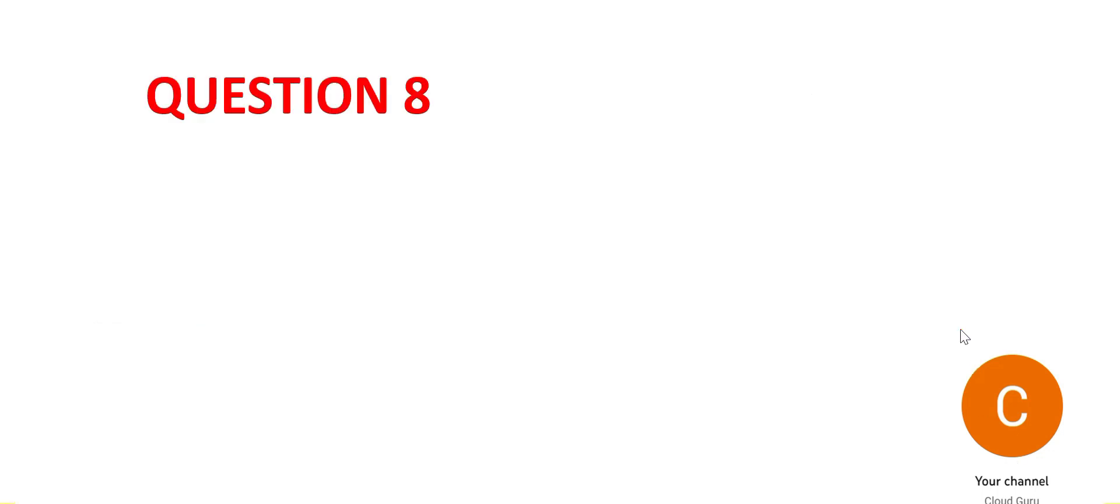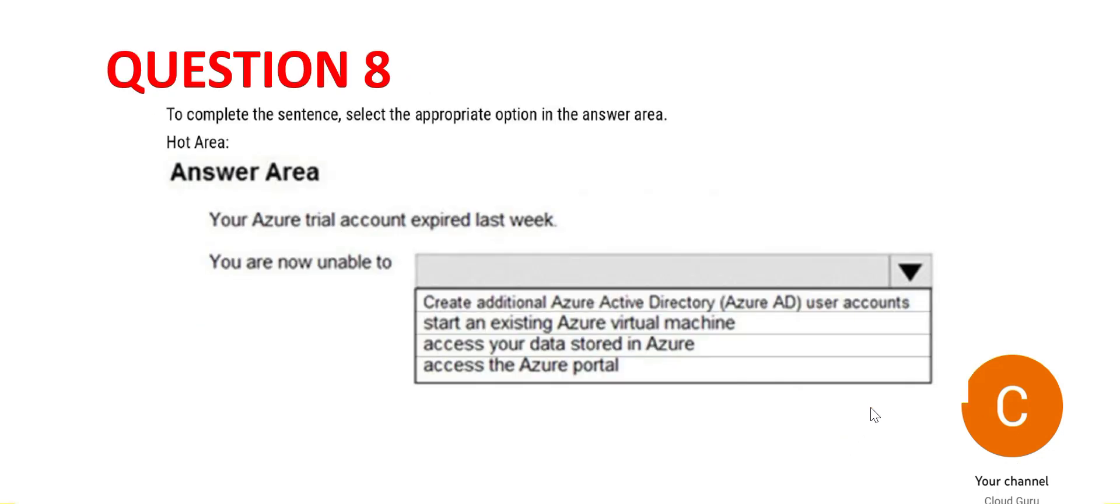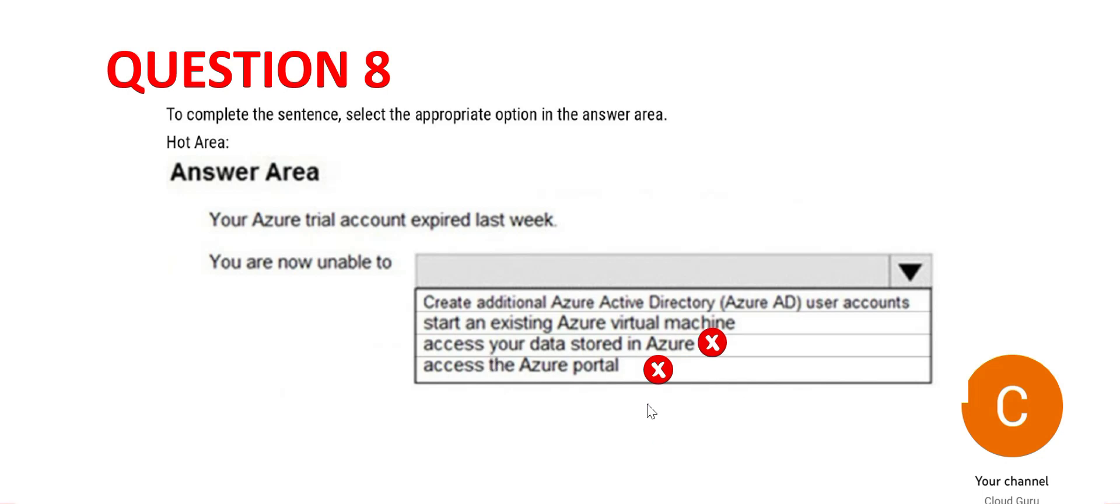Question number 8. Pause the video to read it carefully. The question is simple. It says your account has expired and what out of this list you will not be able to do. Accessing the Azure portal - you can do it, so this is wrong. The second one is access your data stored in Azure. Imagine if the data cannot be accessed - Azure won't do that for you. Even if your account has expired, you can access the data stored in Azure, so this is wrong.